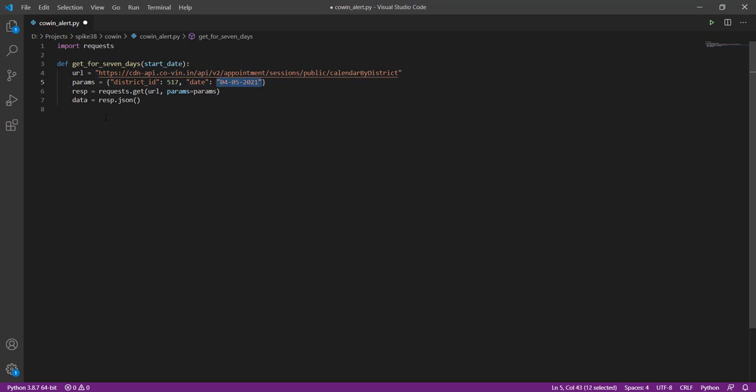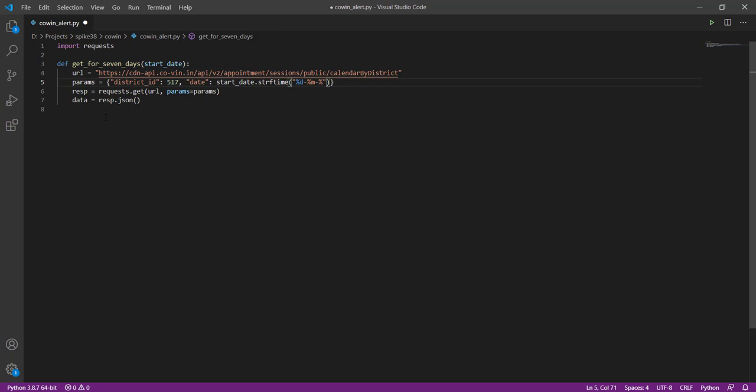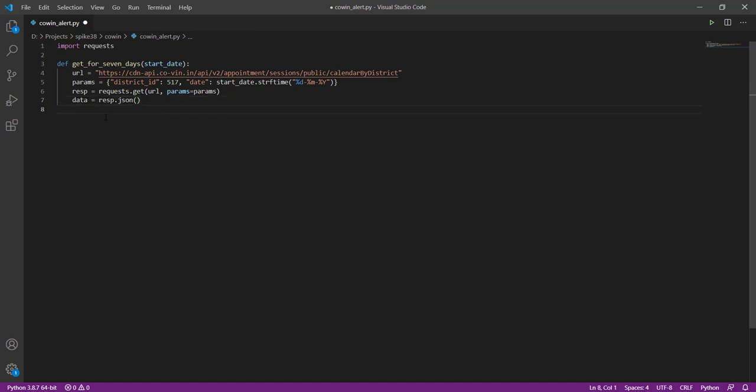So that we can use it for any date. Okay, so this will format the date as day-month-year and it will make the request. Now the response actually has got a lot of information in it, but what we are interested in is which is the vaccination site, which is the day, and how much availability is it, and what is the age limit, because we are looking for 18 plus.